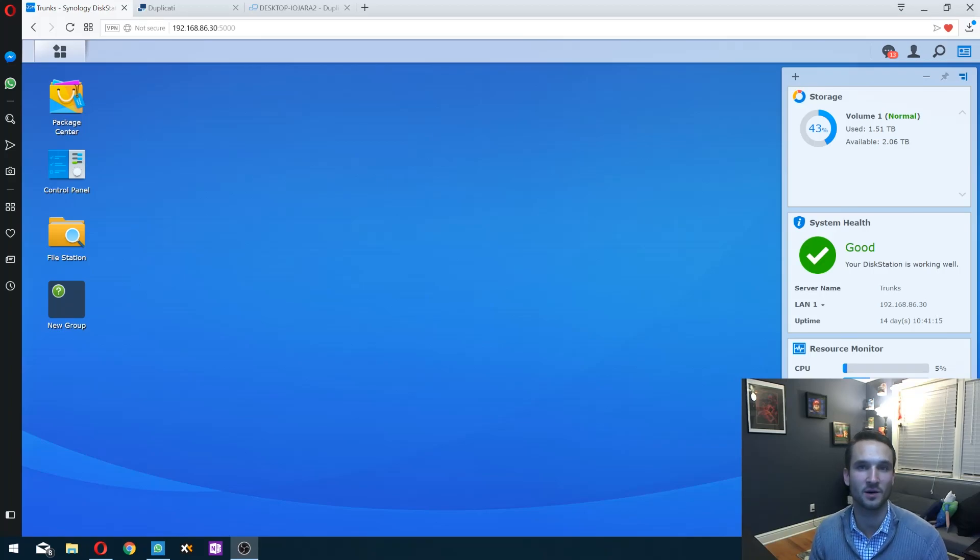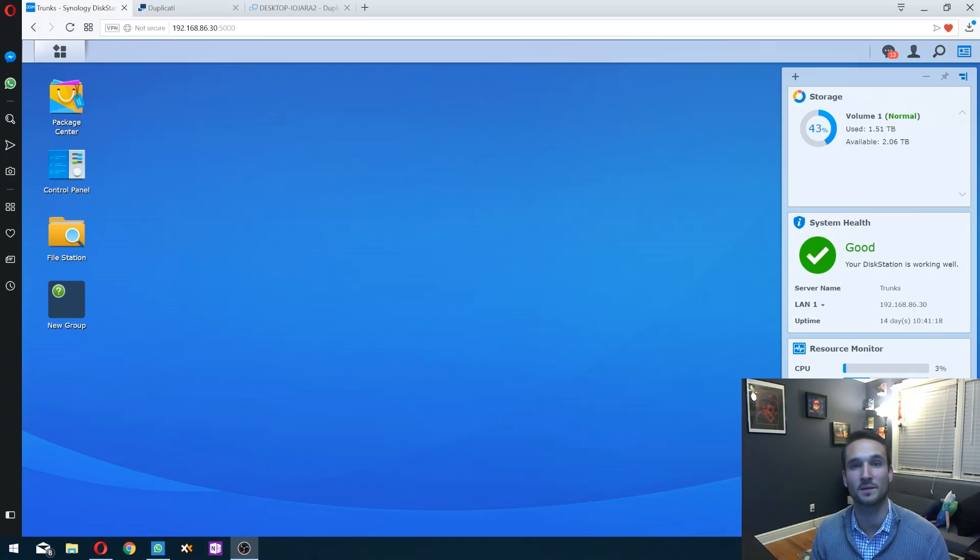Hey guys, welcome back to another video. Today we're going over Duplicati and backing it up to your Synology NAS.